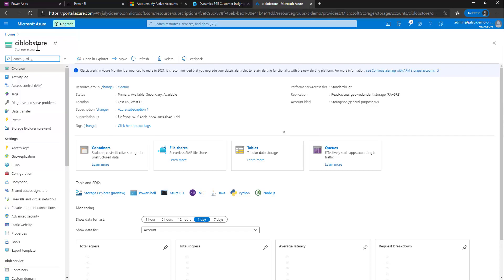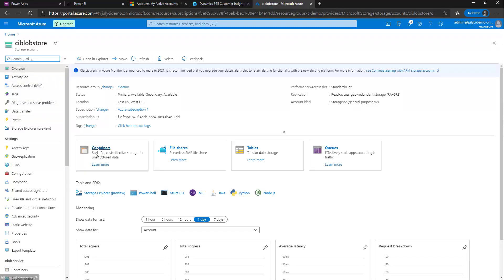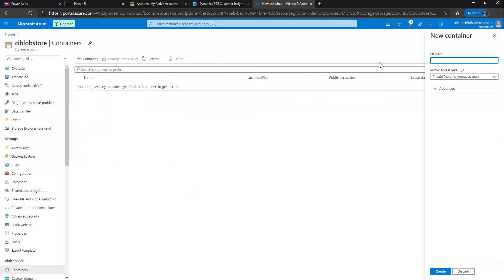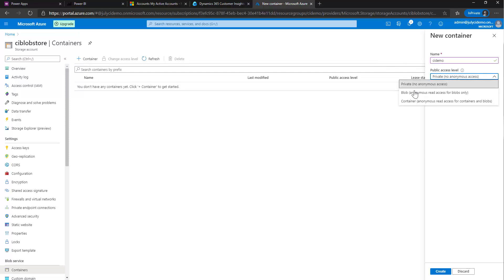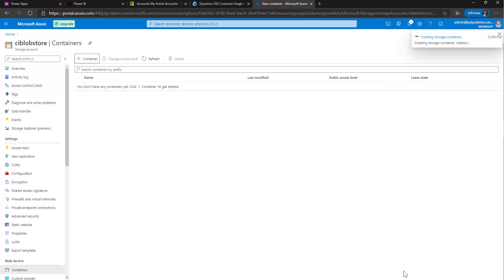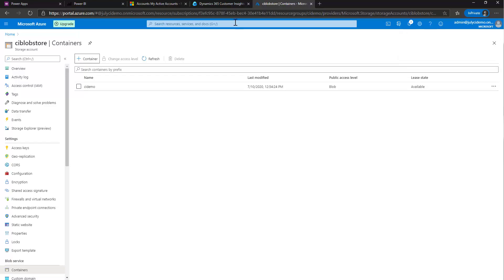So here's my blob store. I'm going to now go ahead and click on containers, create a new container. And I'm just going to call it CI demo. Need to change my public access from private to blob. Click create. And it creates it. That's all we have to do here in Azure.